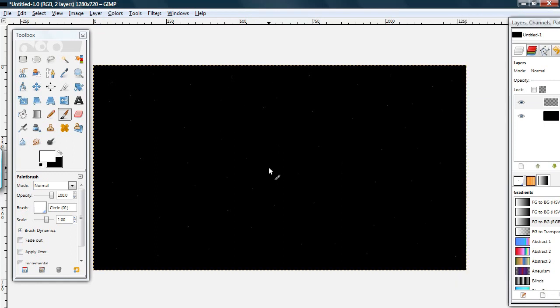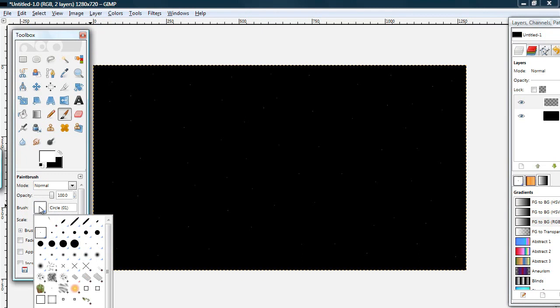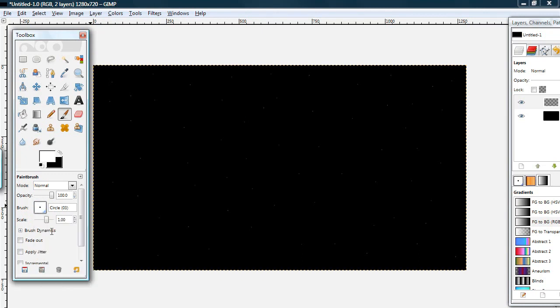And when you're done with that, select the next biggest brush size, the second smallest brush size. And for its scale, put it to .8.